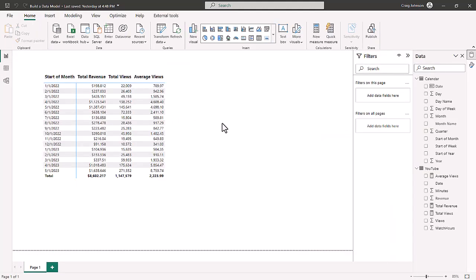In our last video, we showed you how to make sum and average. So we currently have three measures: total revenue, total views, and average views. Now, as we want to analyze this channel, one of the things we may want to know is what was the most amount of money — the most revenue — that this channel made on any one day. So what we can do is make a measure.